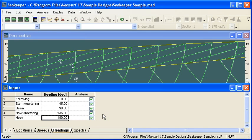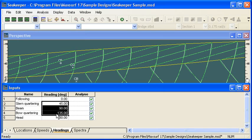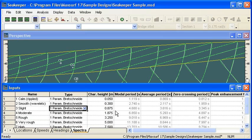The Headings tab is the next one, and we can define the headings. Remember that following seas are at 0 degrees, head seas are at 180 degrees, and a range of heading angles in between. And then finally, the sea-state itself.